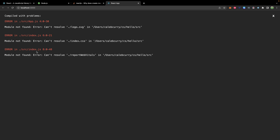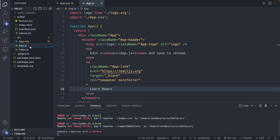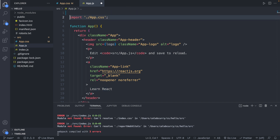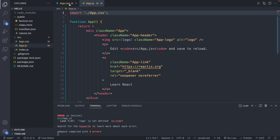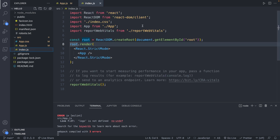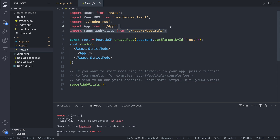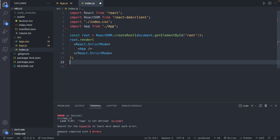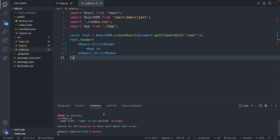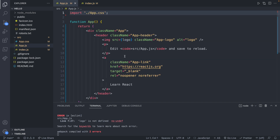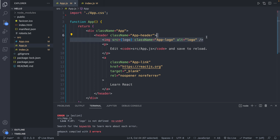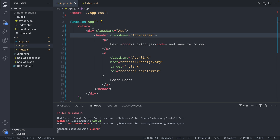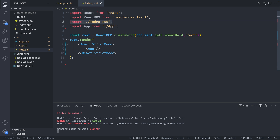The errors are coming from app.js and index.js. In app.js, we don't have the logo anymore so we'll remove that import line and save. In index.js, we'll remove the reportWebVitals line and the index.css import. Logo is still not defined — on line 7 there's a logo reference we missed, so we'll delete that too. Then in index.js, can't resolve index.css because we removed it, so we'll remove that import as well.